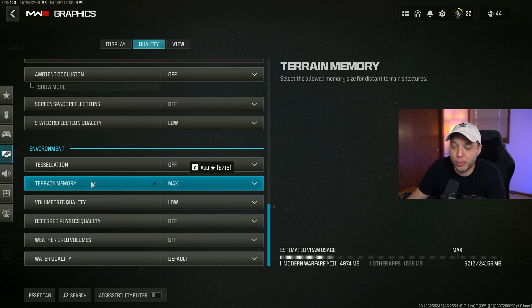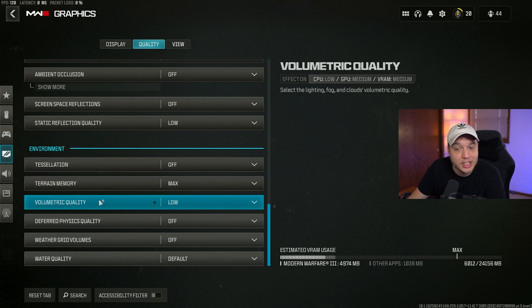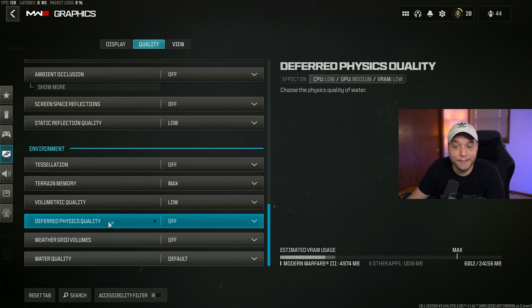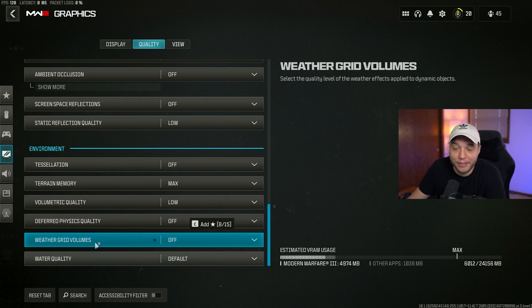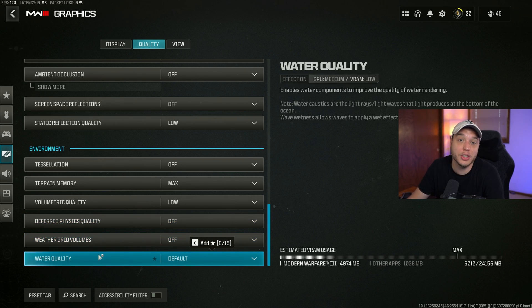Terrain memory set to max, volumetric quality low, deferred physics quality off, weather grid volumes off, and then water quality is set to default.